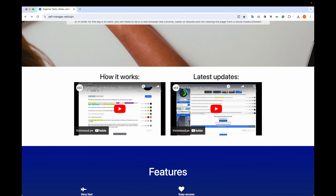Then you will see the 'How It Works' video — this will be the recording of this video. The past video was from 2023 and it's outdated. Then on the right you will see the latest updates where features are covered in detail.